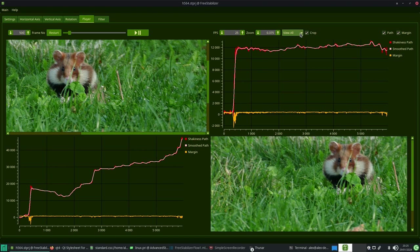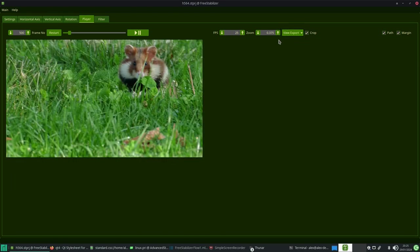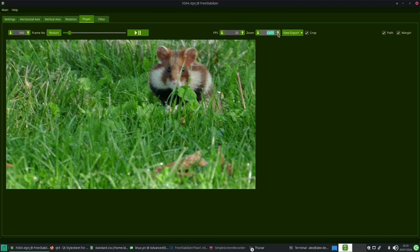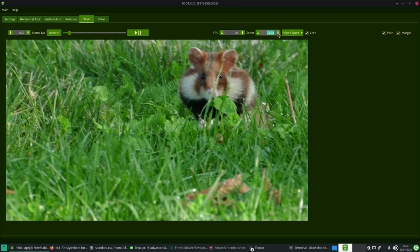Currently, the free stabilizer does not provide a rolling shutter correction, but this is planned for the future in a professional commercial version.